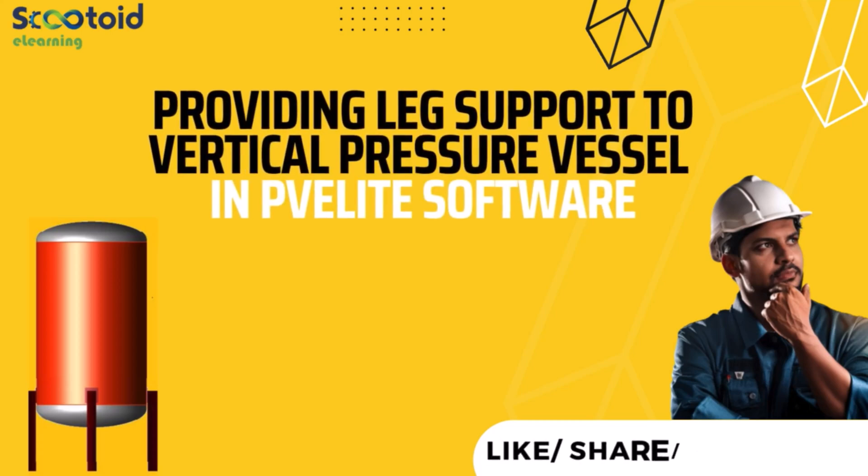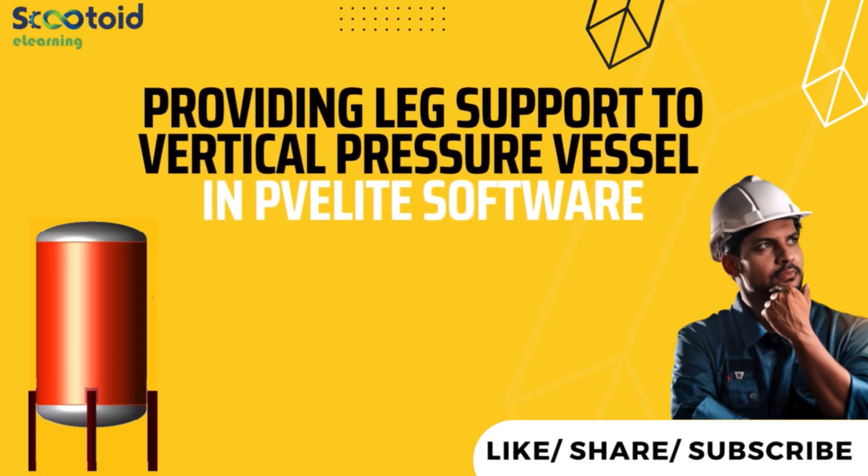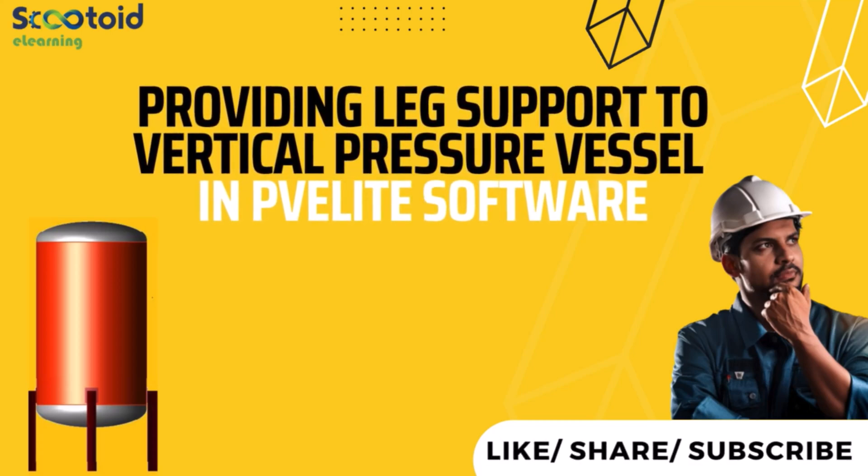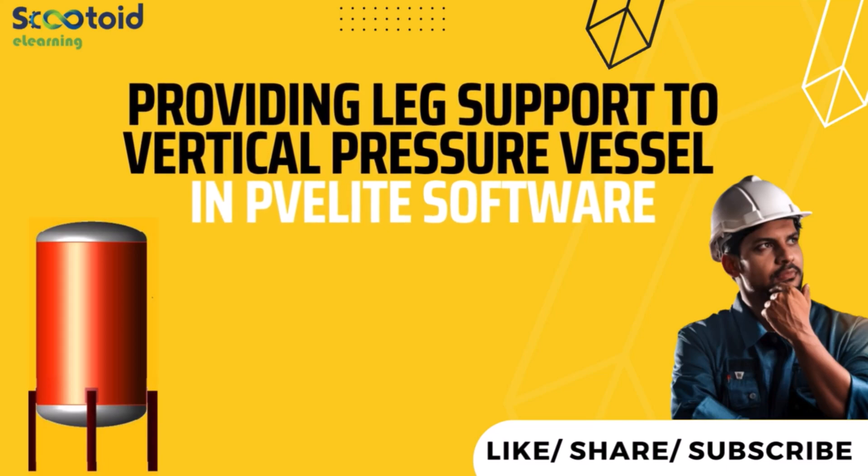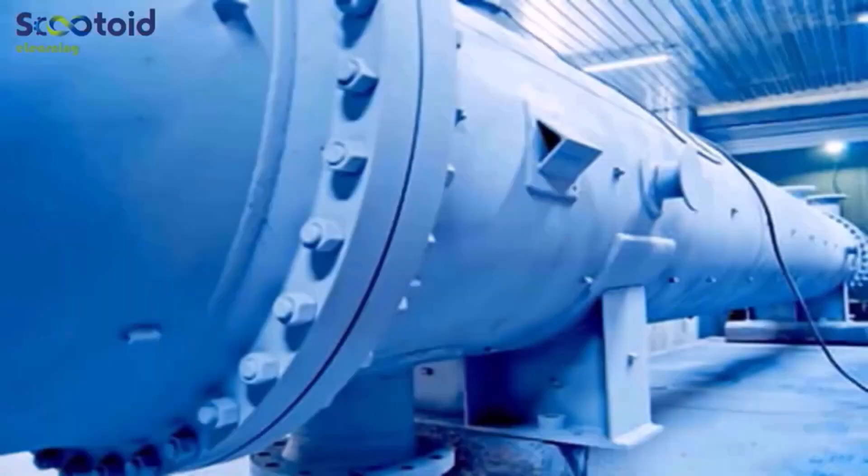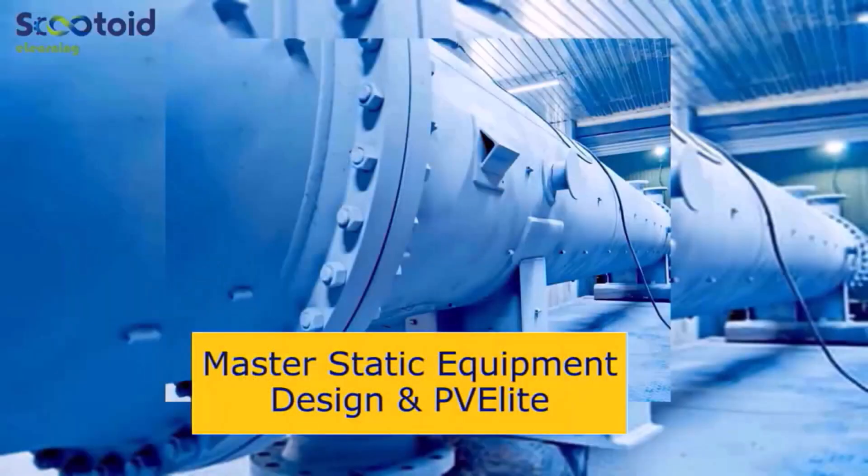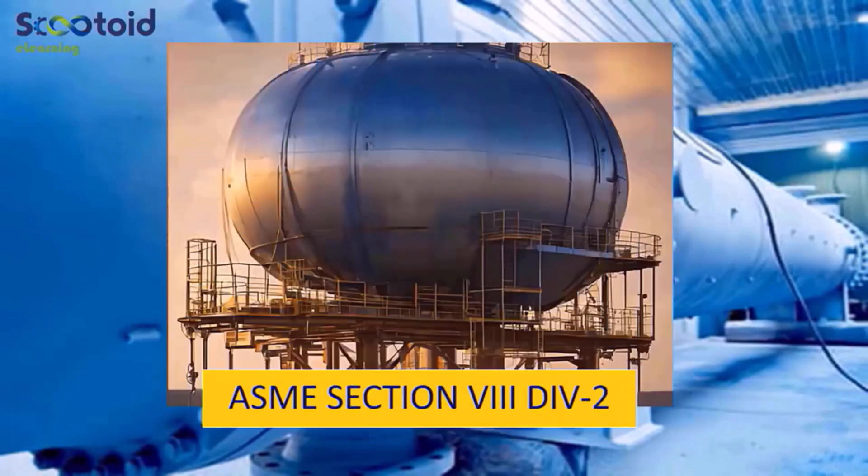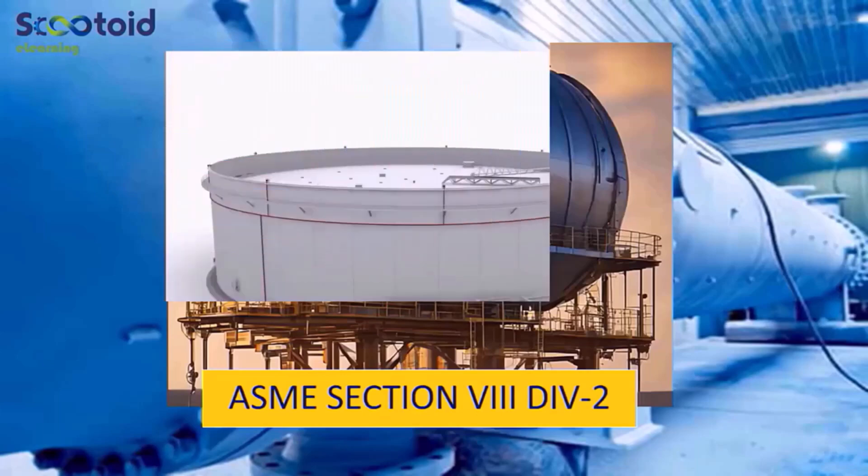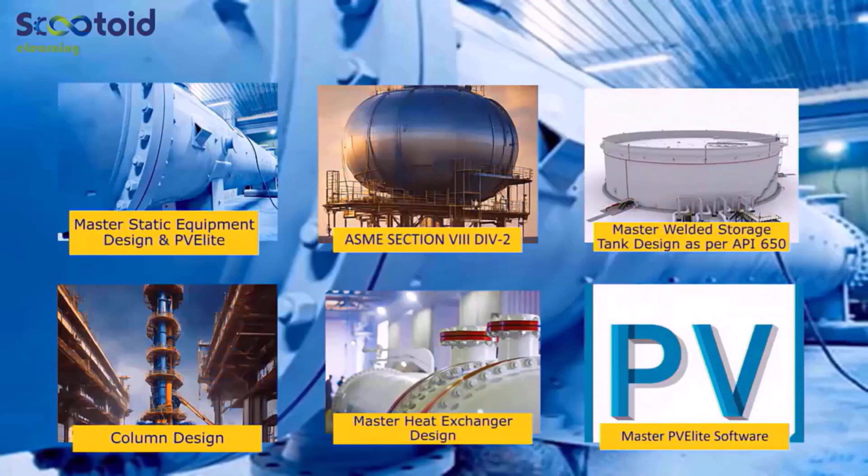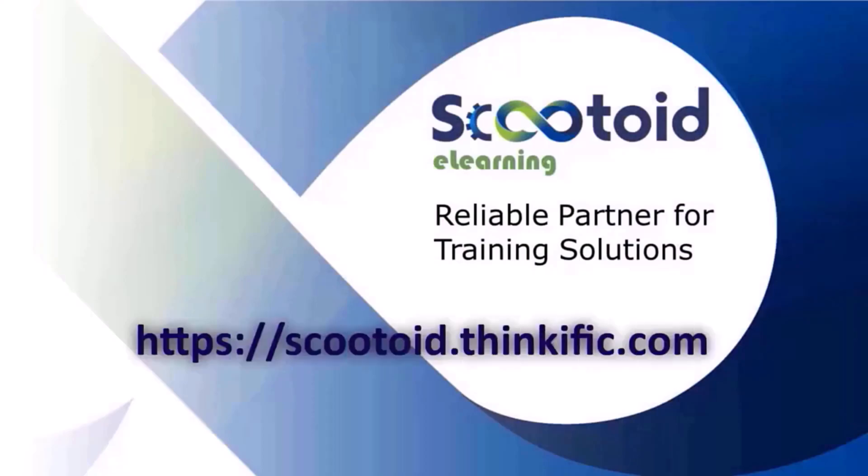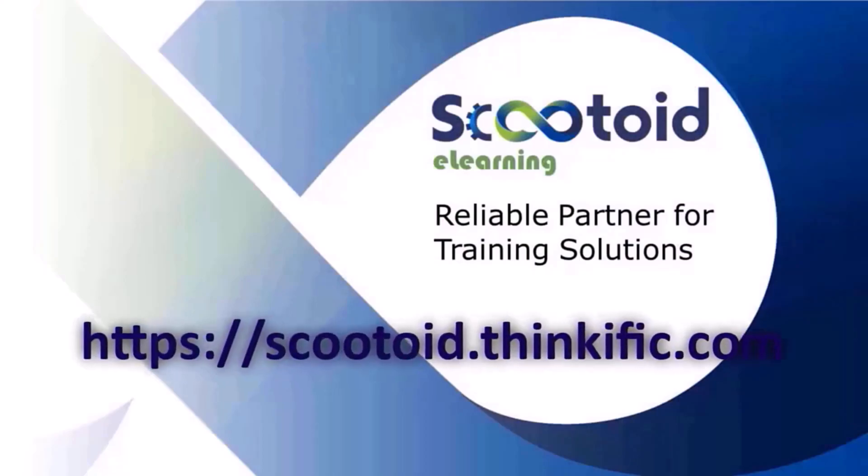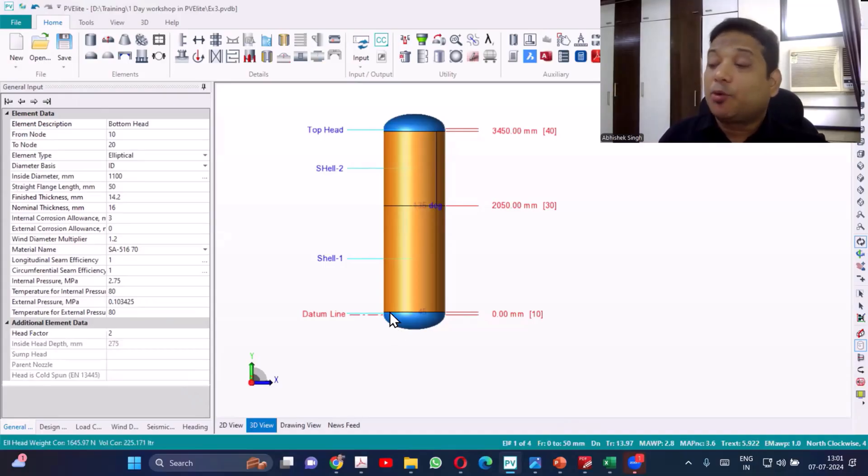Hello everyone. In this lecture, we are going to learn about providing leg support to vertical pressure vessels in PVLite software. Our flagship courses are Master Static Equipment Design and PVElite, ASME Section 8 Division 2, and Master Welded Storage Tank as per API 650. We have curated courses to suit your learning needs, so visit our learning platform for more details on scutoid.thinkific.com.